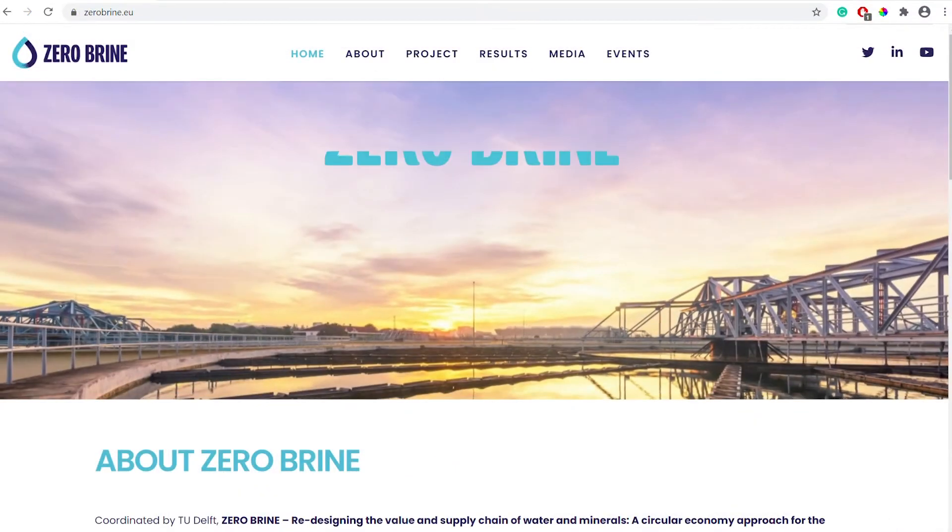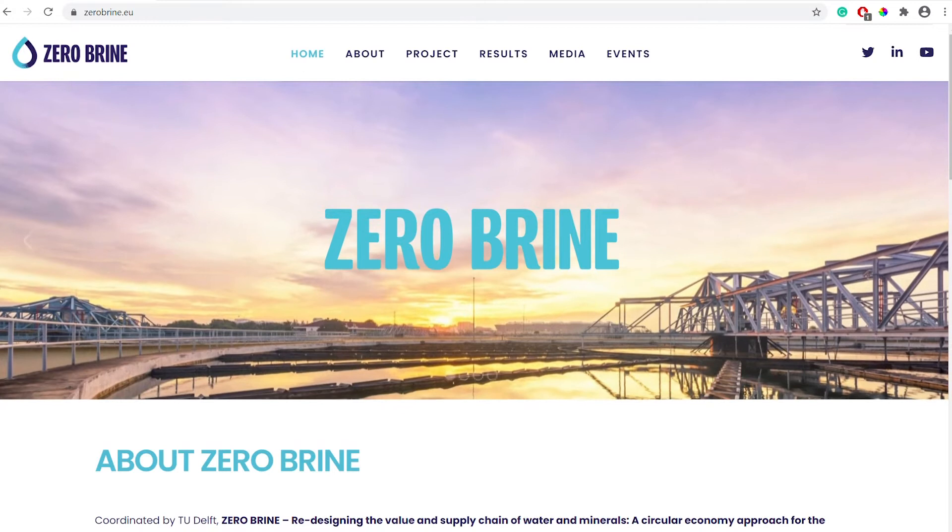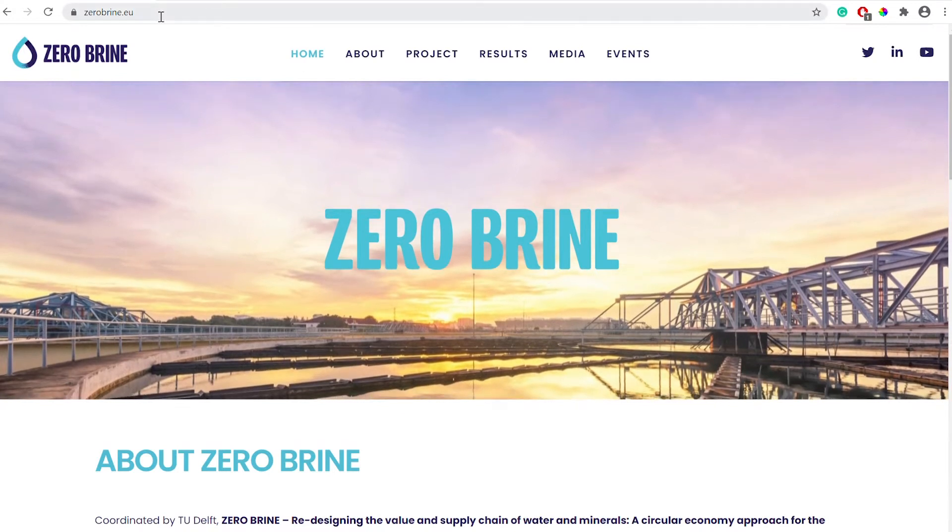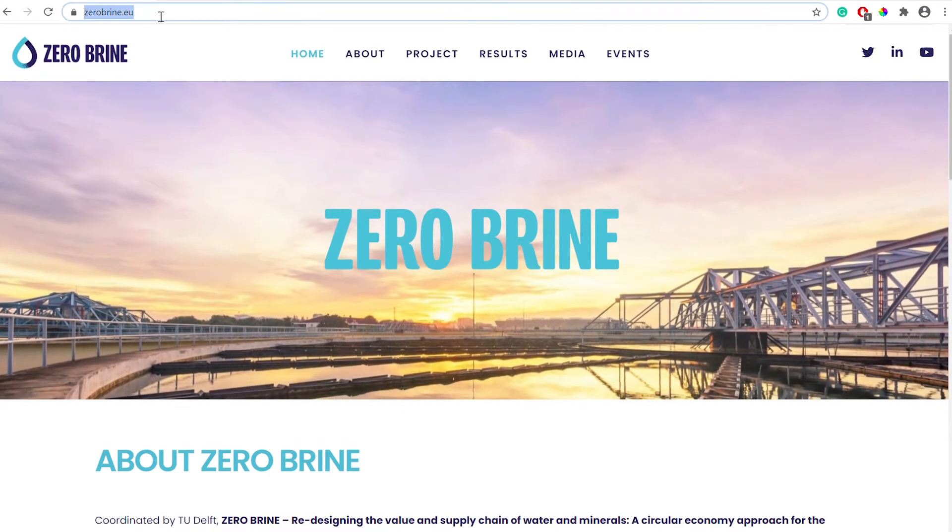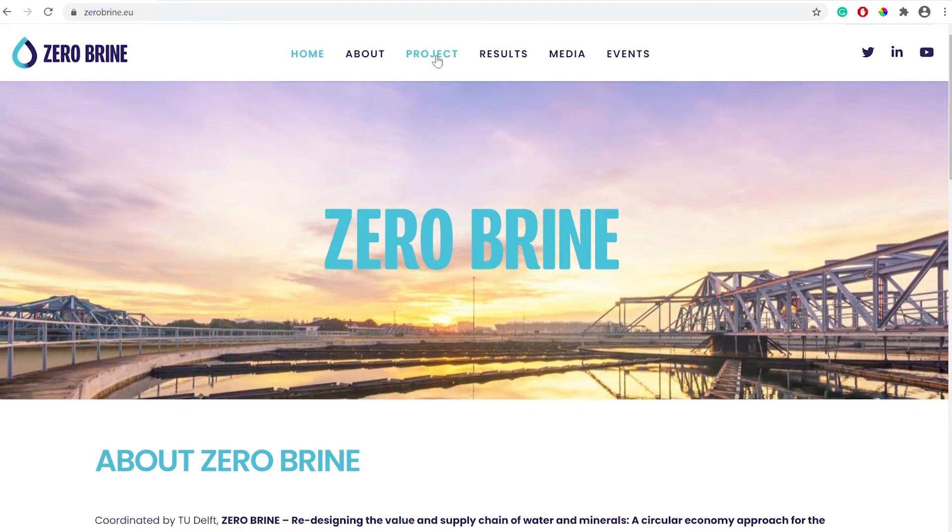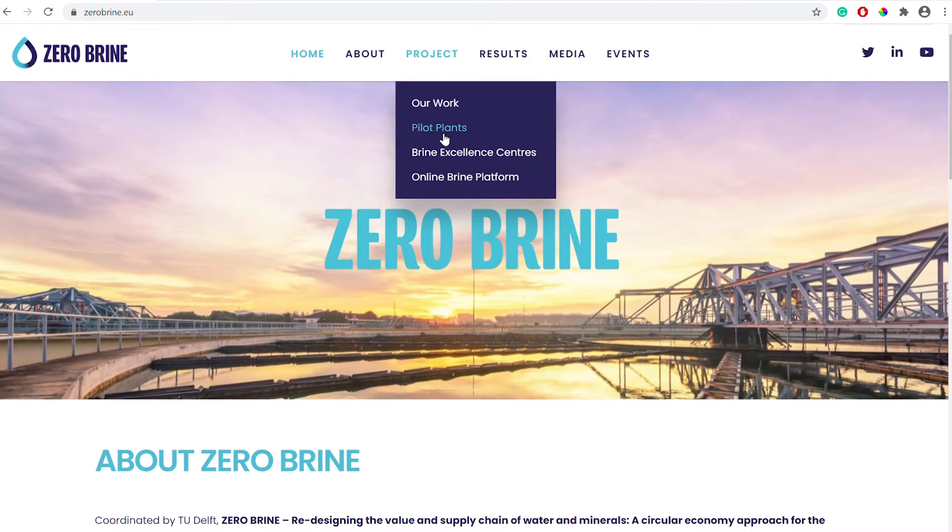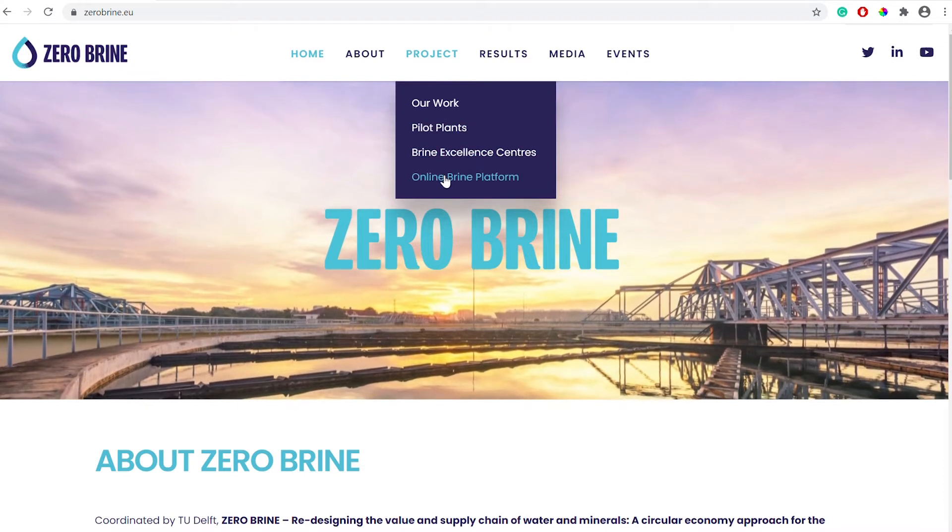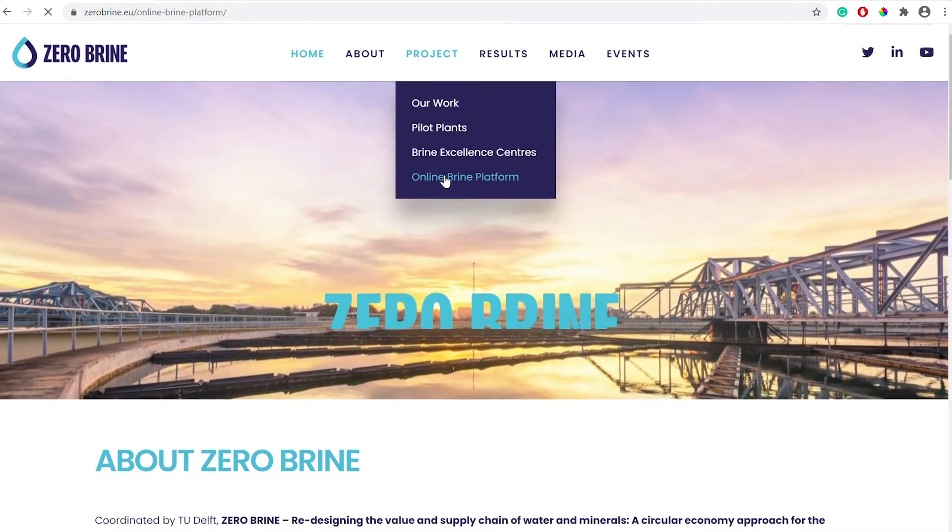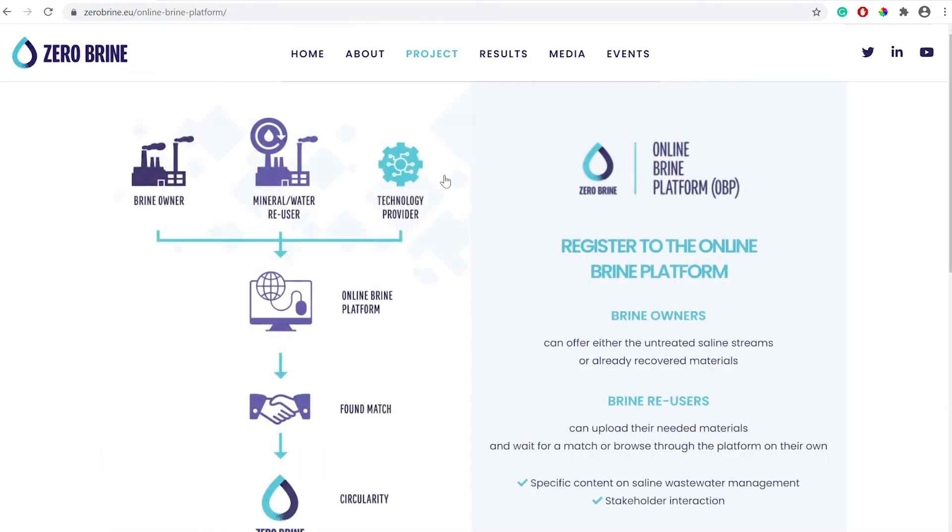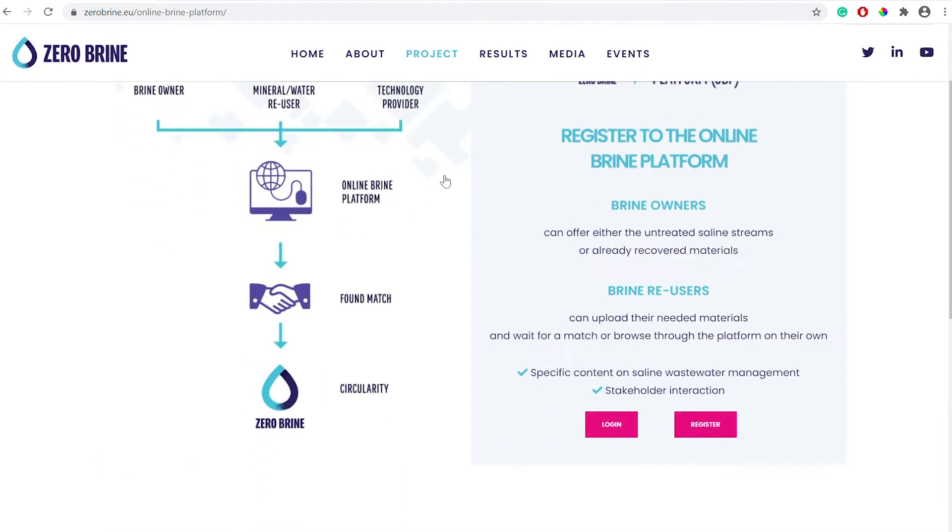To register to the online brine platform go to zerobrine.eu. Under the project menu select online brine platform. On this page you will be presented with two options to log in and register.